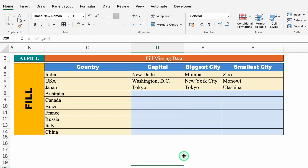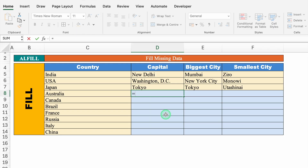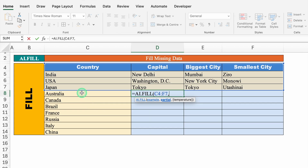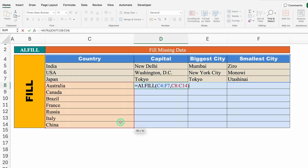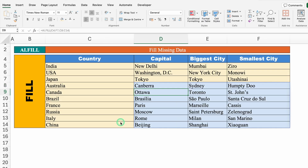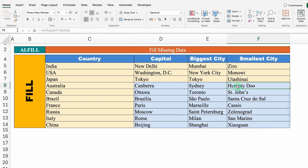Next is AI.fill, which fills in missing data. On the left-hand side we have country names; on the right we want capital, biggest city, and smallest city. We have data for only a few countries — the rest is missing — and we don't want to search Google one by one. We use equal to AI.fill, select the filled rows as examples, then select the partial (empty) rows as the target. We close the bracket and hit Enter. AI fills in capital, biggest city, and smallest city for all remaining countries automatically.